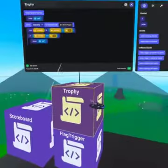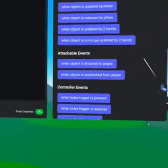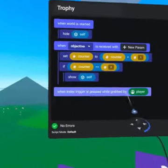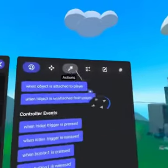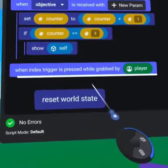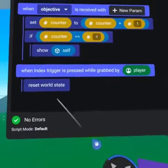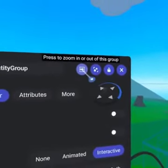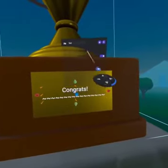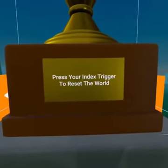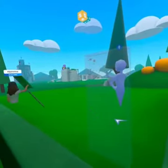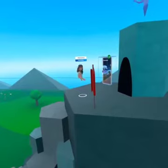Back on our trophy script let's add two lines to allow the players to reset the world. Bring over the index trigger event and from actions grab reset world. Now when players win the trophy they can reset the world. Let's add some instructions from the trophy's property panel — zoom into the grouping and edit the text to say press index trigger to reset world.